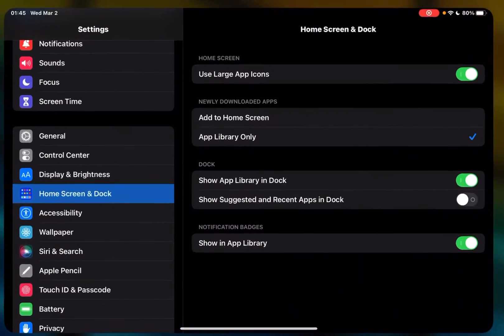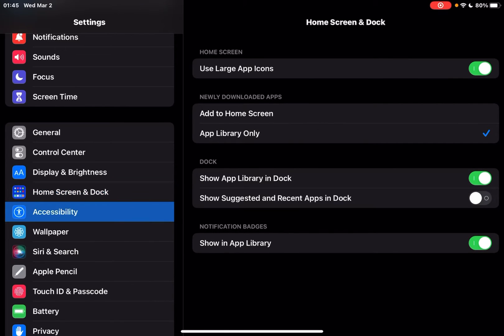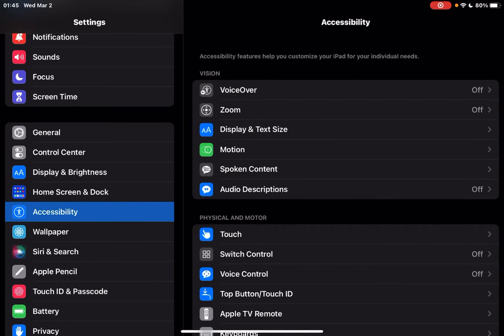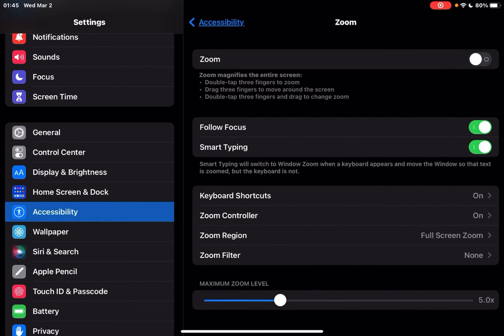So we're going to go back into settings. We're going to go into accessibility, and then down here, second from the top, zoom. So we're going to tap on zoom and turn zoom on.